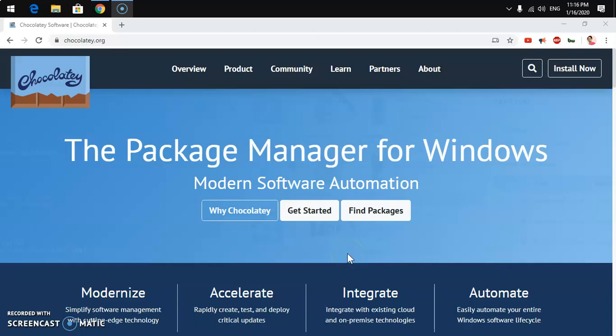Hello and welcome back, my name is Amuly and you are watching TubeMint. In this video I'm going to show you how to install Chocolatey on Microsoft Windows 10.